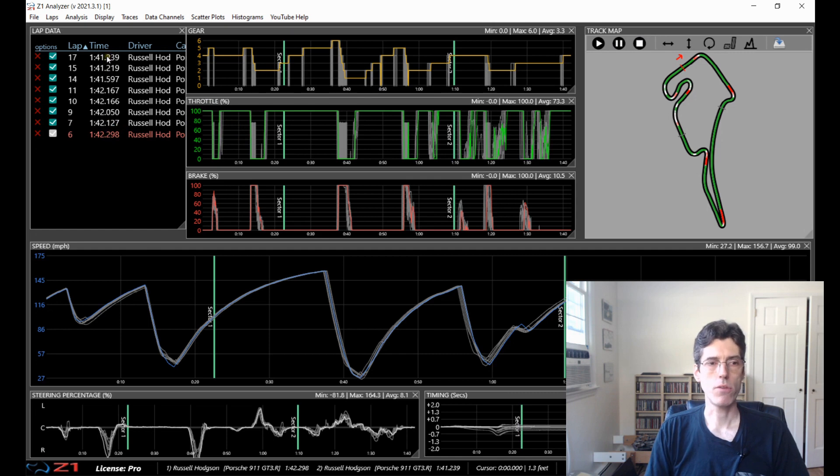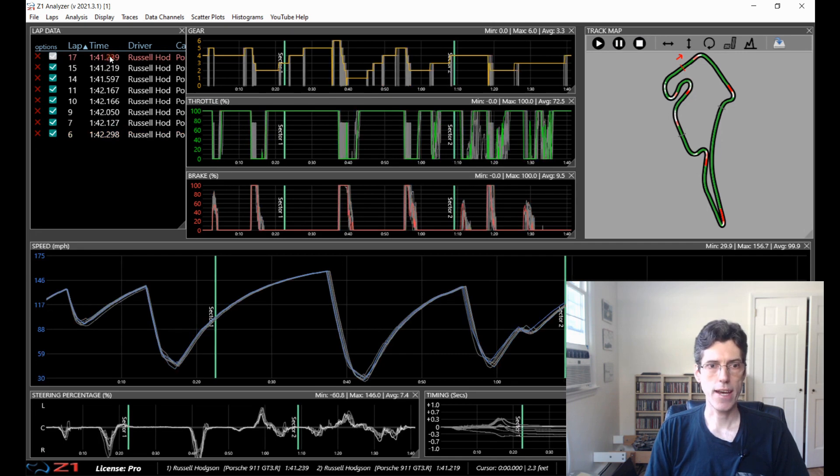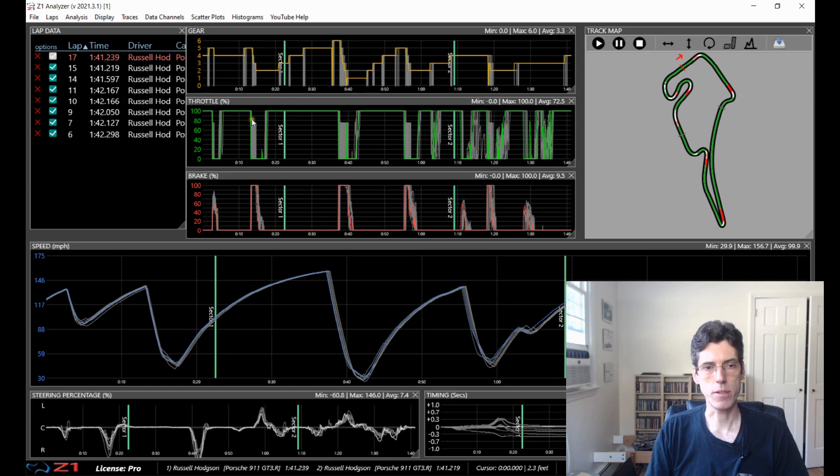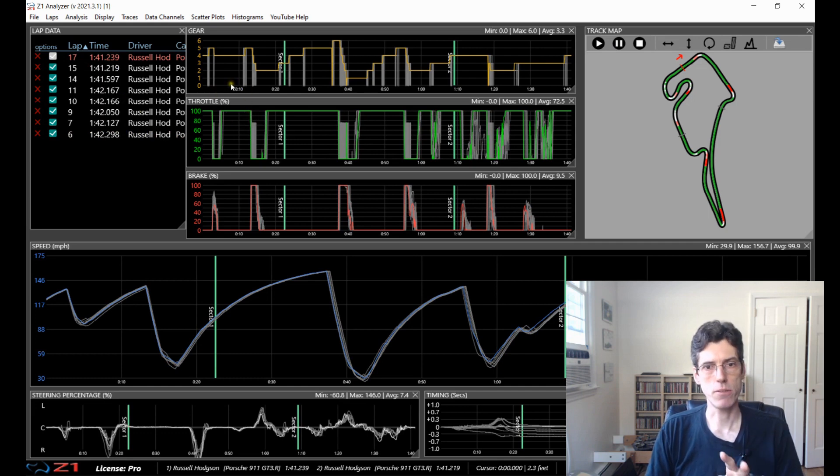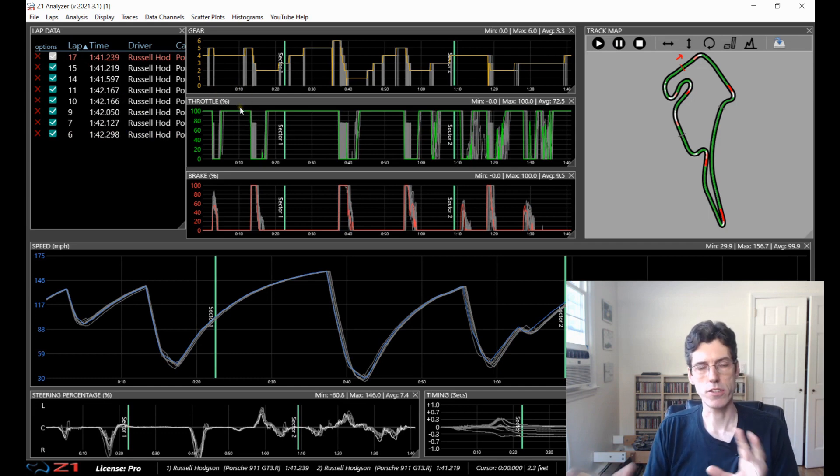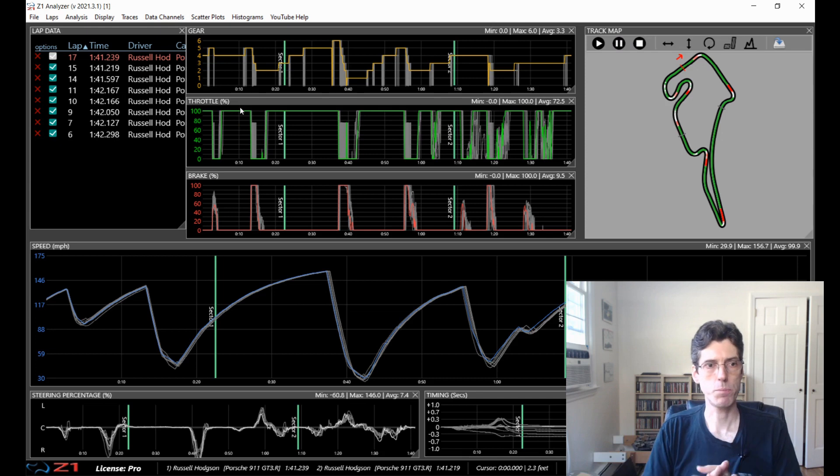So right now this is 142.2. If I want to make it 141.2 here I would just click on that and now that one is the main lap which is displayed. And you can see that the traces move slightly because things get rearranged based around your main lap.